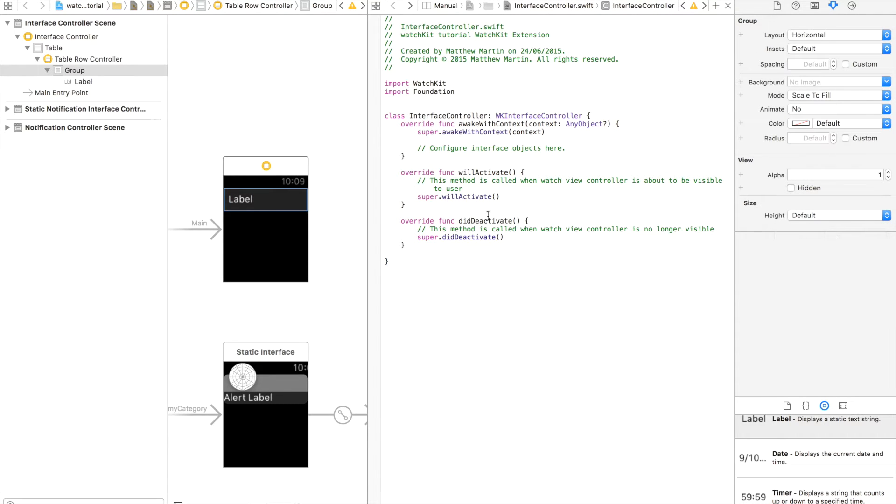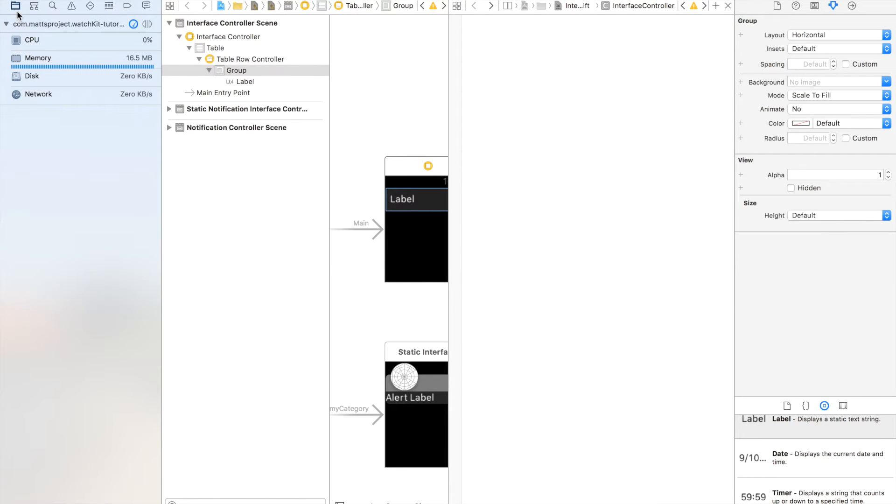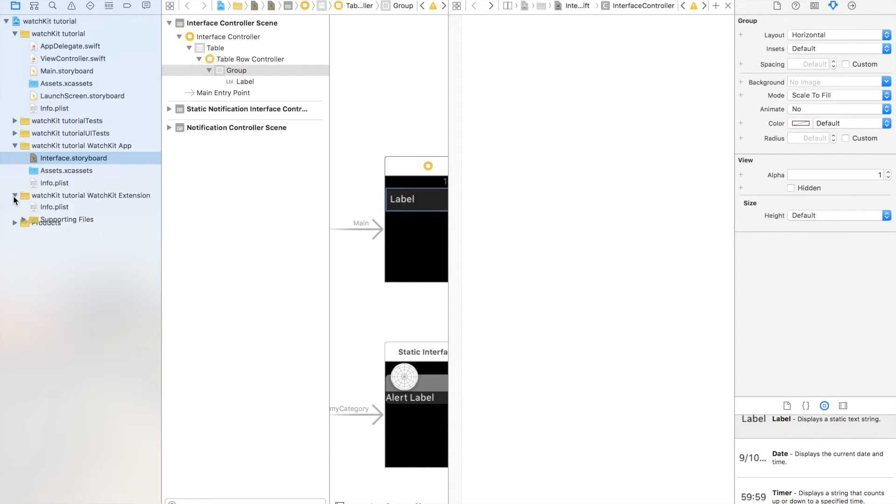So just like a table view row in iOS we need to create a controller for our particular row in WatchKit as well. So we're just going to open this menu, we'll go up here and then we'll go into our table view, our WatchKit tutorial, WatchKit extension.